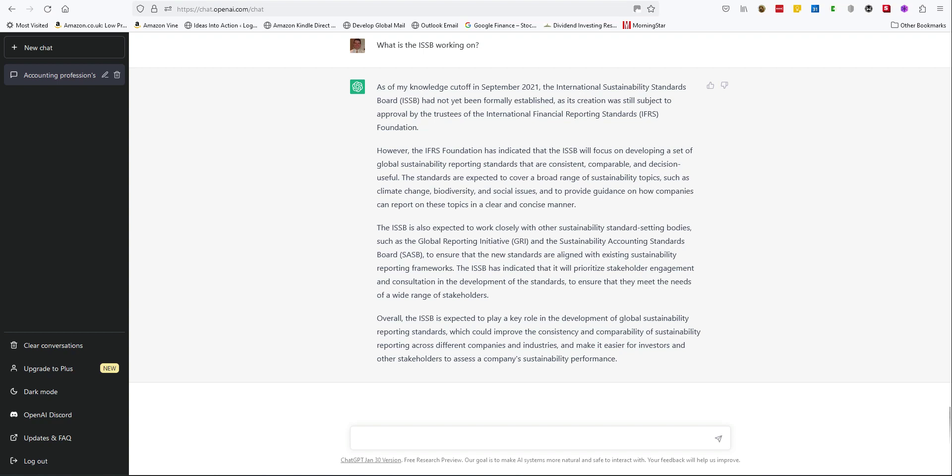So it looks like ChatGPT can give some interesting and relevant answers to general accountancy questions. Next time you're bogged down trying to read about a particular accounting standard, or need to get an overview of a particular topic, why not give it a go?